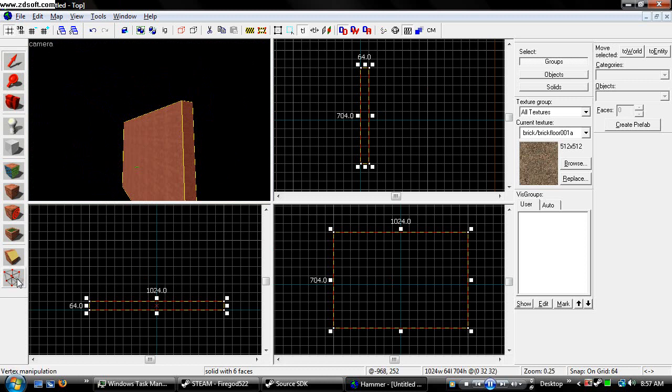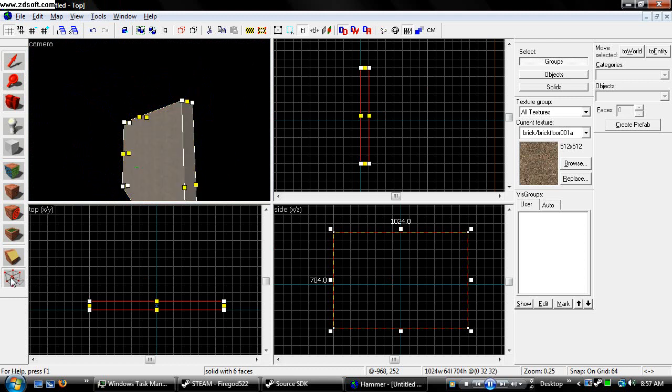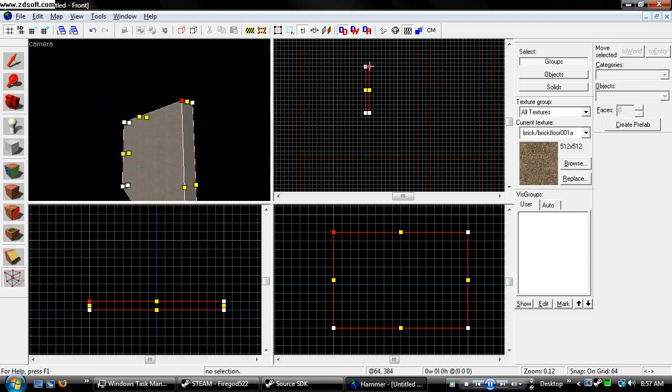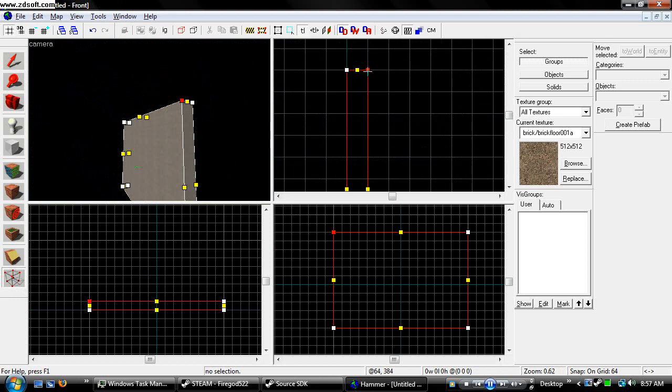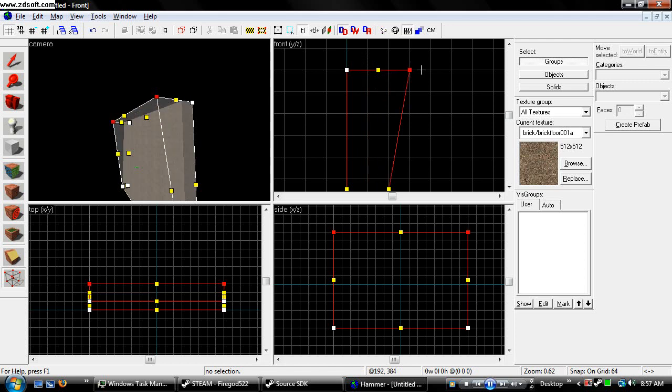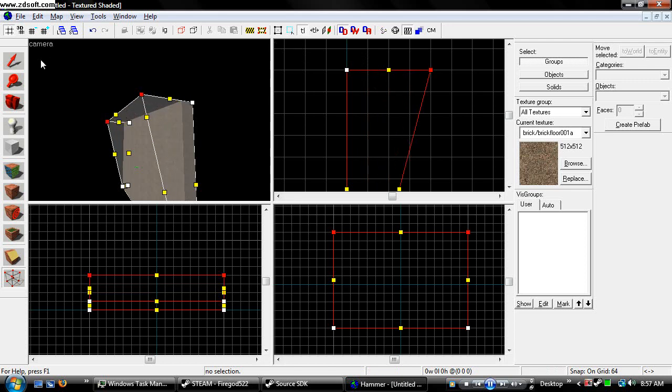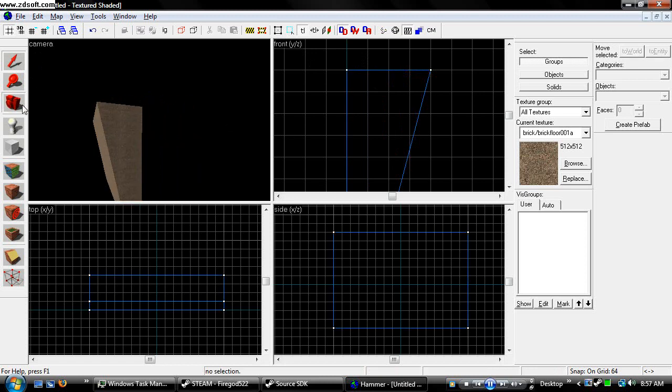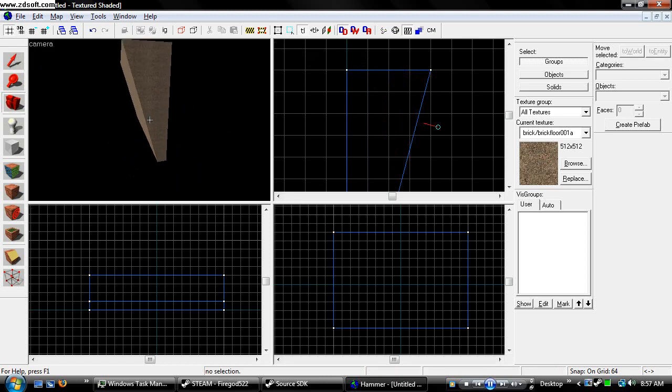Now we go to our vertex manipulation tool, which is this little box with the four corners around it. Click on it and select one of the top corners. You can see that it lights up red in the YZ view. If we want to grab this, we can drag it. We change to our mouse tool and you can see that the block is now a triangle.